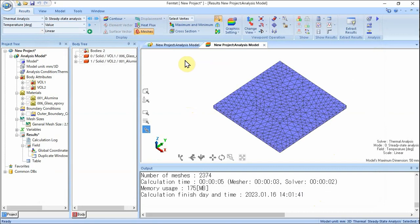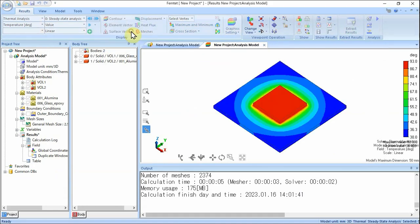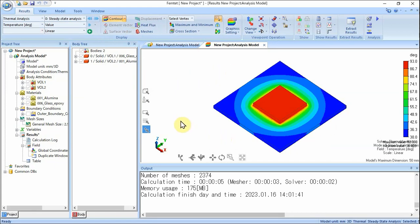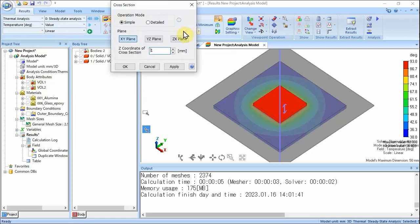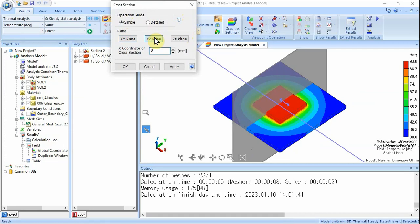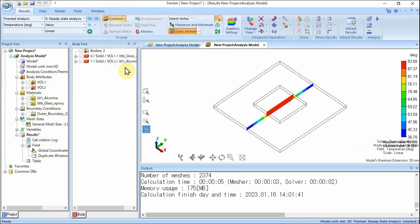In the Display group of the Results tab, click Gradation Contour. The gradation contour diagram of the temperature will show up. Let's take a look at the results at the cross-section. In the Display group of the Results tab, click Show Cross-section. The Cross-section dialog box will show up. Select Simple Mode, click YZ Plane, and click OK. The cross-section will show up.